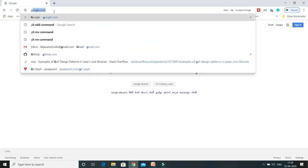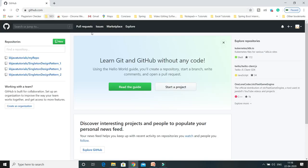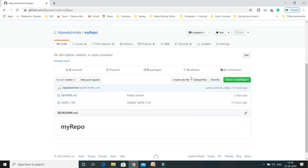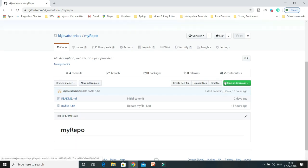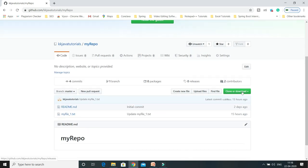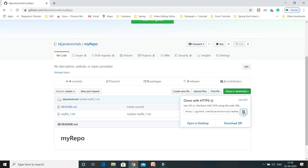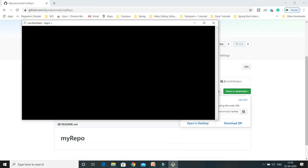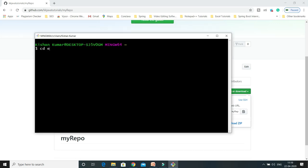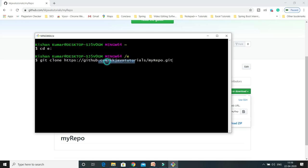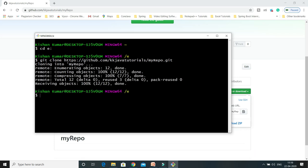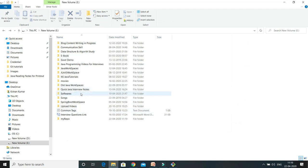To better understand the git add command, I'll explain through a use case. I'm going to log in to my GitHub account and clone one of my existing git repos. The name of this repo is 'my repo'. I'll click here to copy the URL, then open Git Bash and move into my E directory. I'll issue the command git clone and paste the repository URL, then press enter. This clones my repository into the E drive.